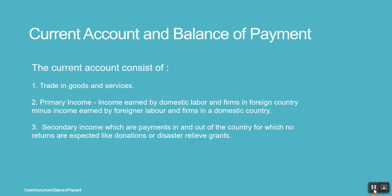The current account consists of: 1. Trade in goods and services. 2. Primary income — income earned by domestic labor and firms in a foreign country minus income earned by foreign labor and firms in a domestic country. 3. Secondary income, which are payments in and out of the country for which no returns are expected, like donations.